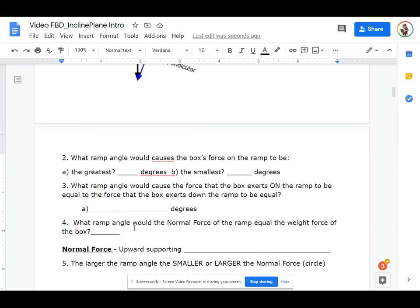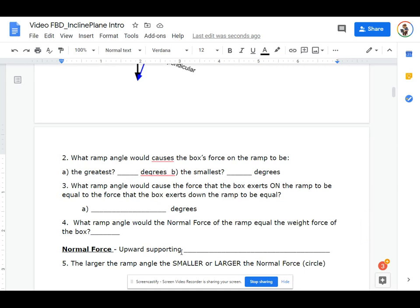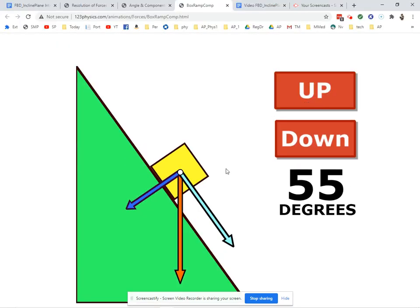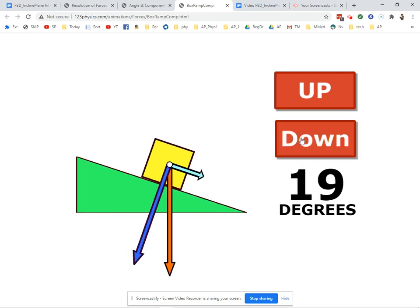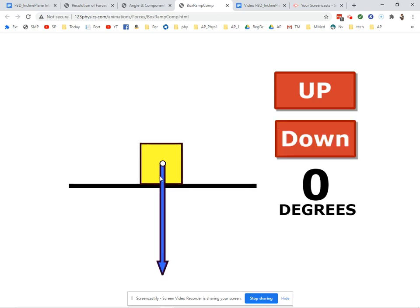Which ramp angle would the normal force of the ramp equal the weight force? Let's define the normal force — it's the upward supporting force on an object. If you're sitting in a chair watching this, the normal force on you is the chair's force on you. The normal force of the box is the ramp's force on the box. When does the ramp's force on the box equal the weight force? Only one place: the box applies the weight force on the ramp and the ramp applies the same force back on the box.